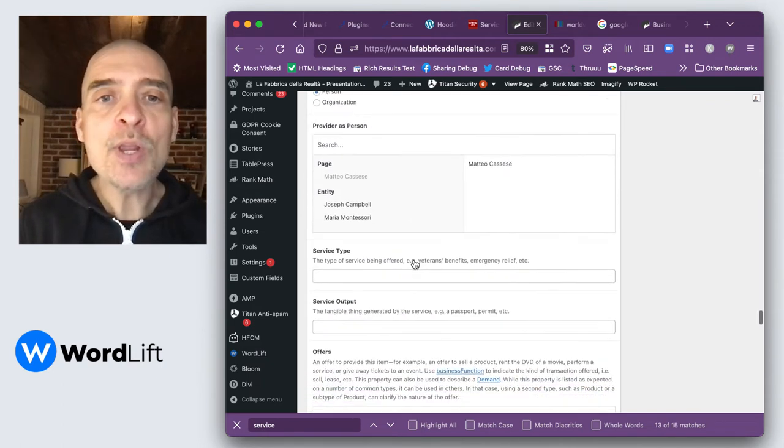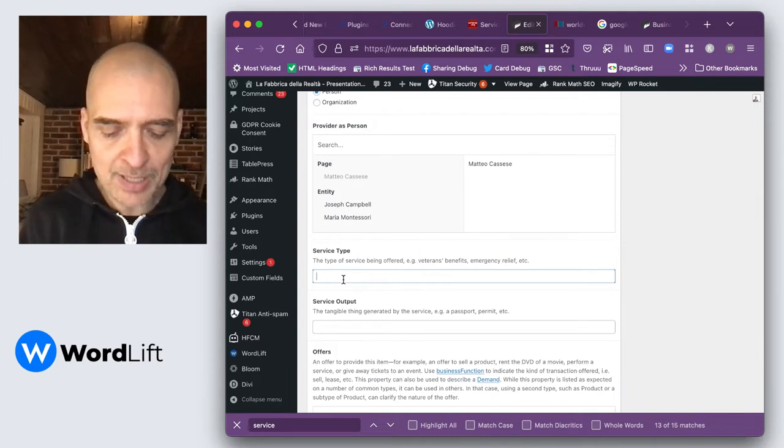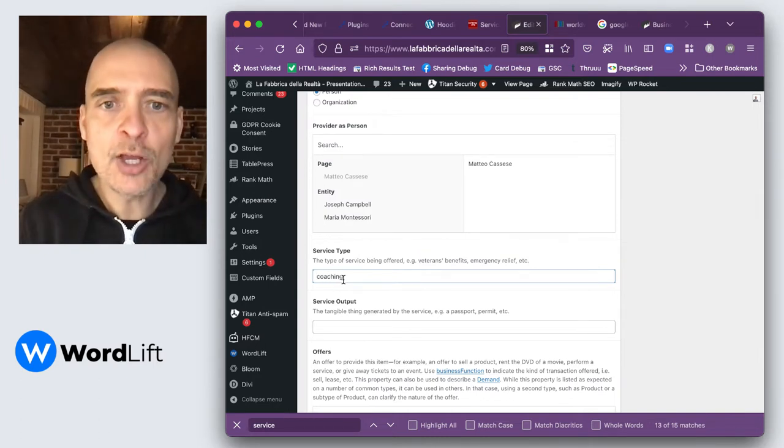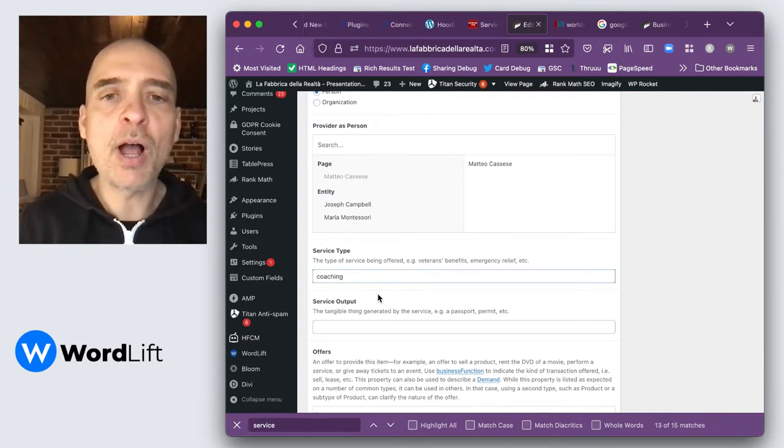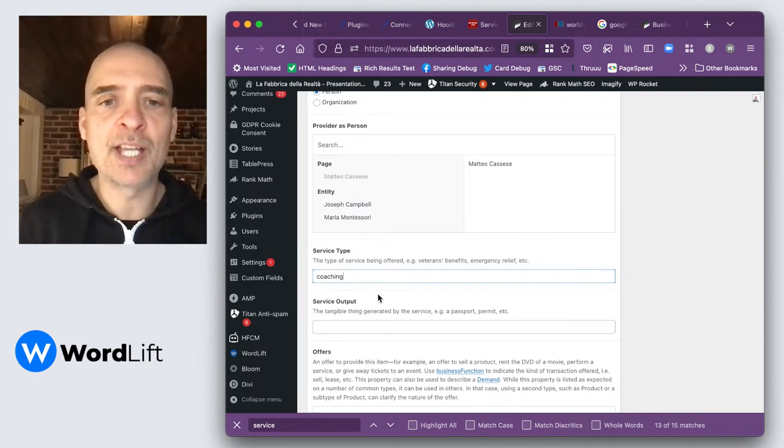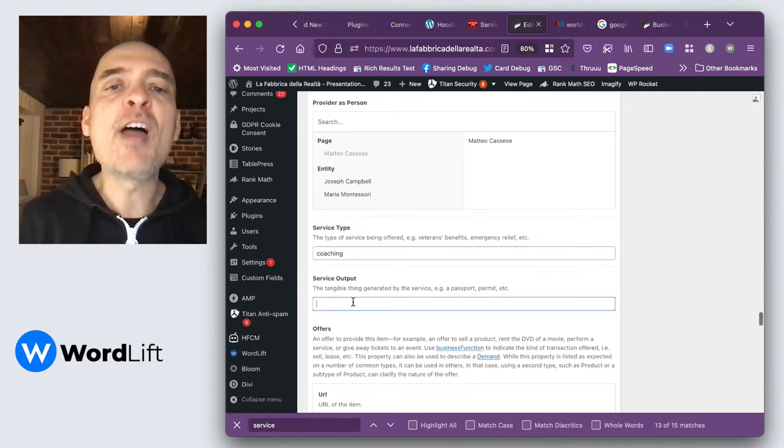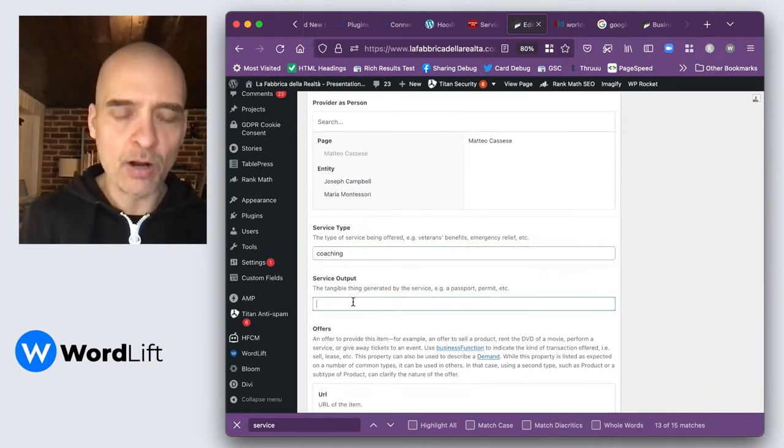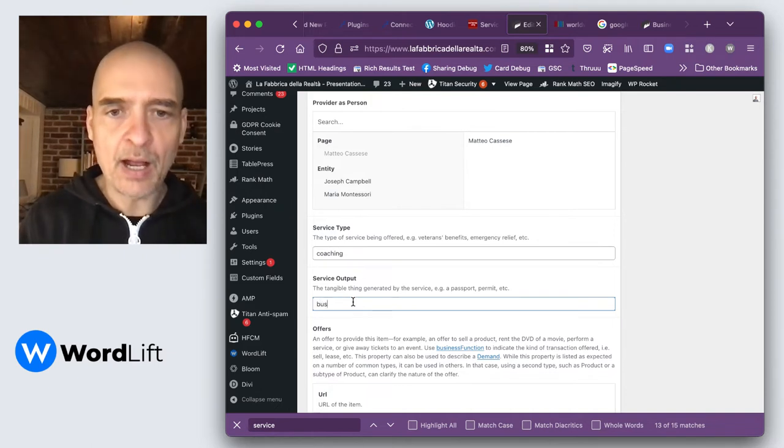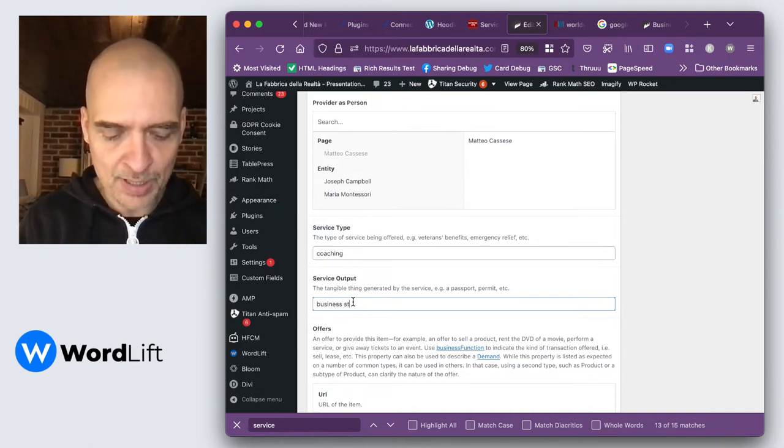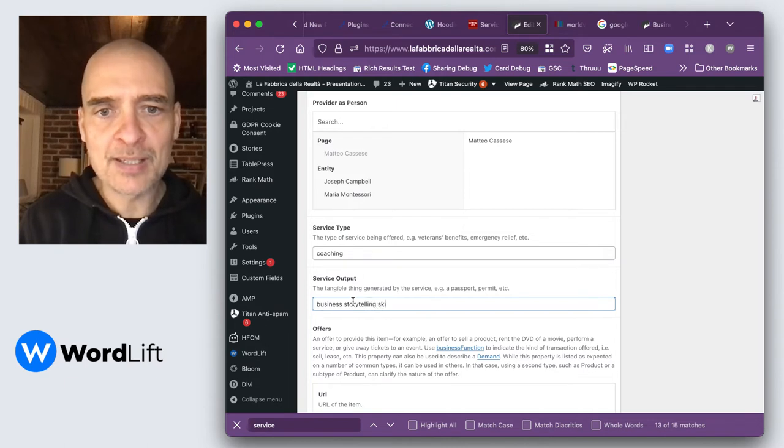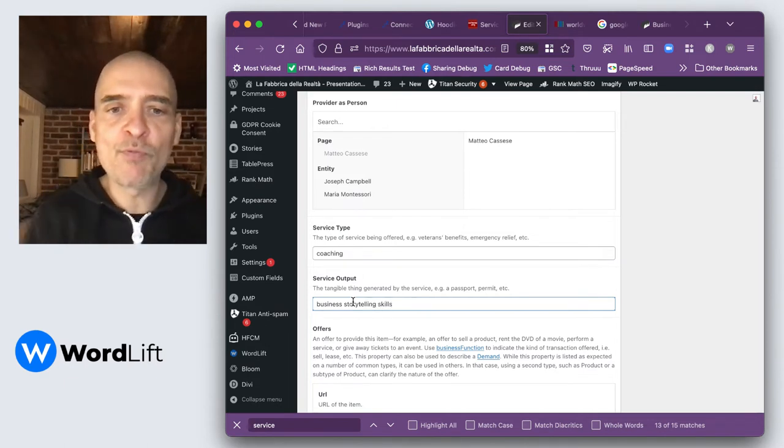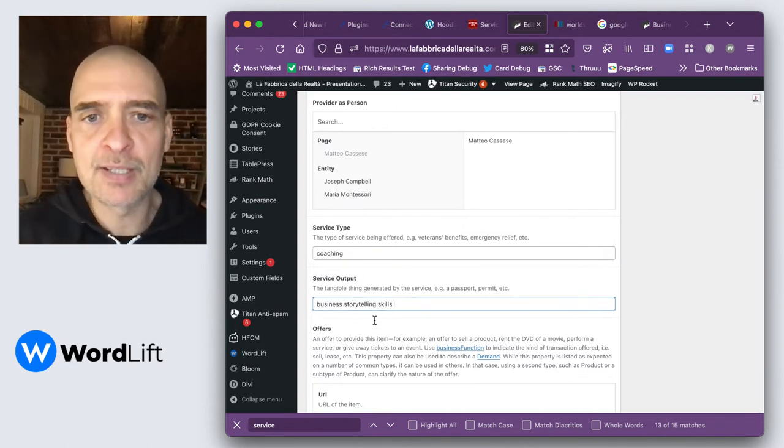Now we want to add the service type. I would say generically, this is a coaching service. So I want to be here as broad as possible. And I want to be very clear about the output. I would say the output is business storytelling skills, something that is very narrow, very precise.